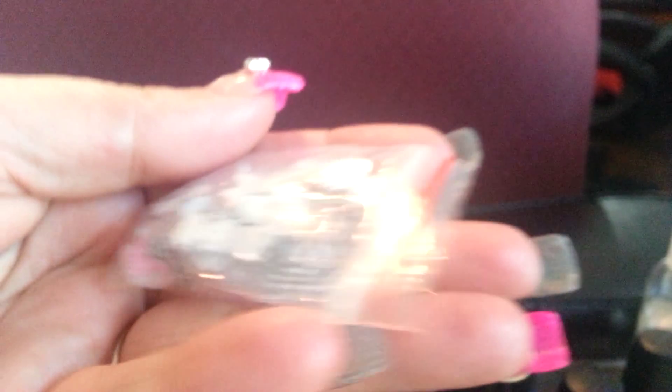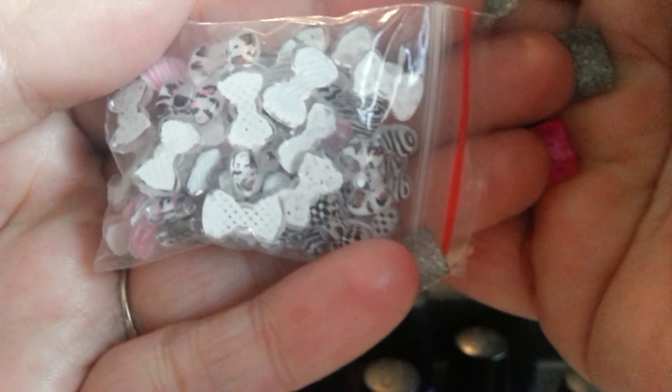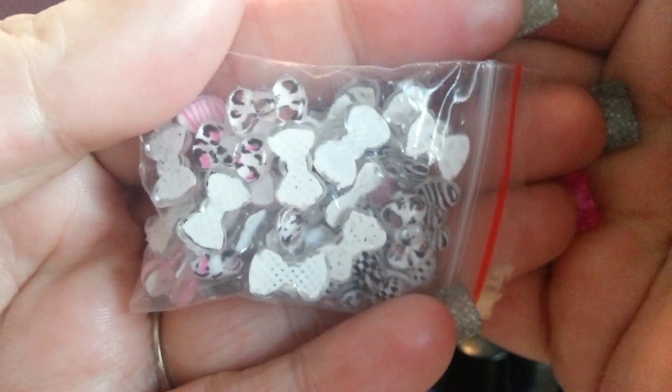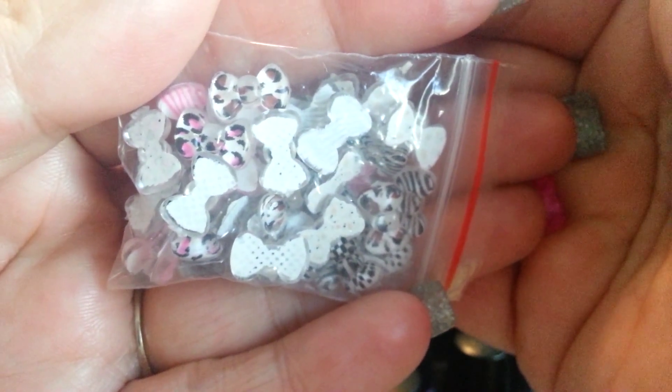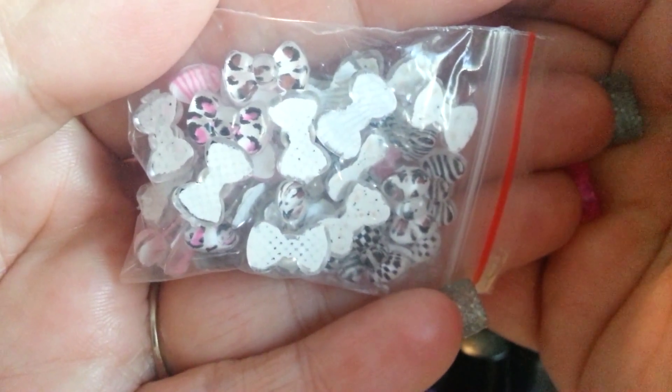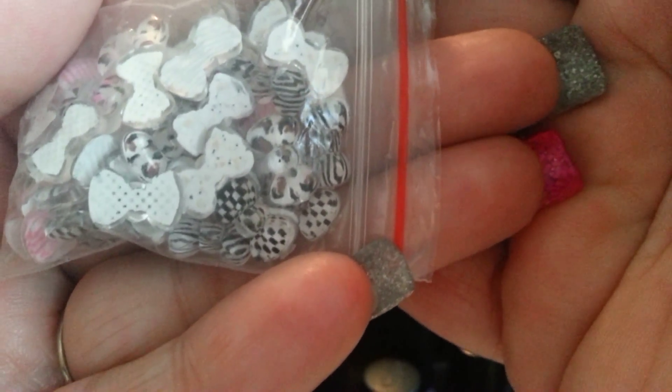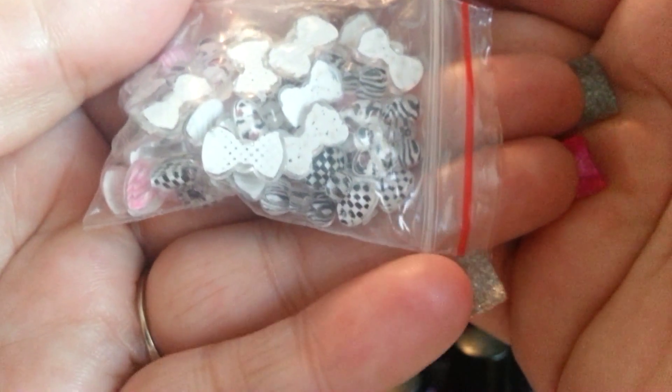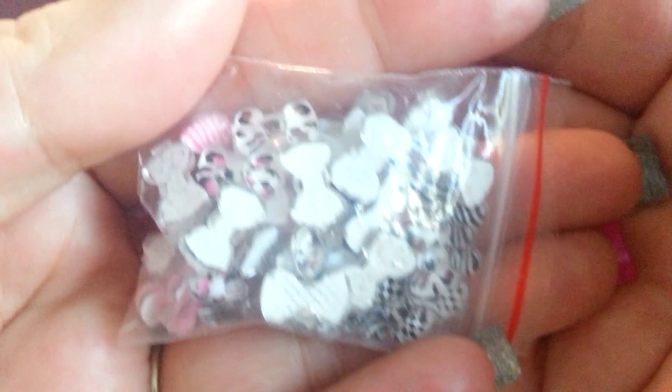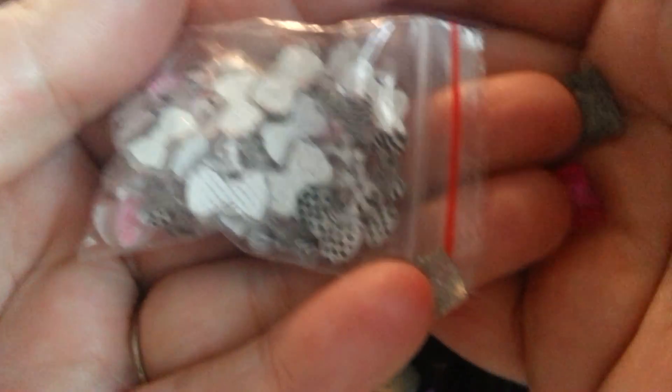Anyways, that concludes—oh wait, no, I did get something else on Amazon. I'm not going to take them out of the package, but they're just some more bows. Leopard print in brown, leopard print in pink. Then you got the zebra prints, black and white, the black and white checkers, the zebra prints in pink. These are super cute too.